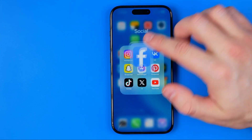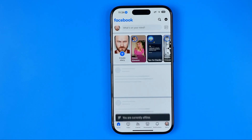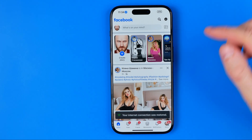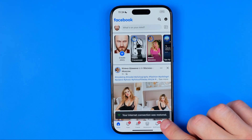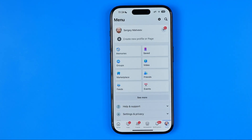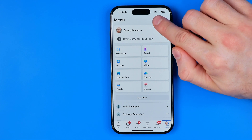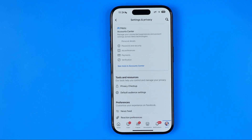Let's get started. First, open up the Facebook app, then go to the menu and tap the gear icon to head over to Settings and Privacy.